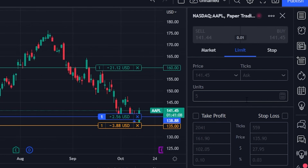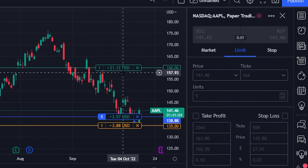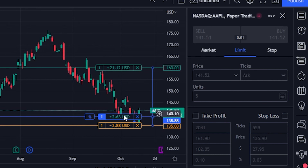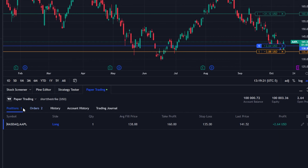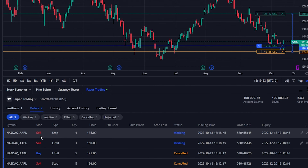Looking on the chart, we can see both the profit-taking order — if it goes up to $160 we'd be selling our one share of Apple for a $21.12 profit — and if Apple were to go down and hit our stop activation price, we'd be getting out at a $3.88 loss. We can also see this on the orders panel in the lower left, where our working orders show we'll sell at either $135 or $160.